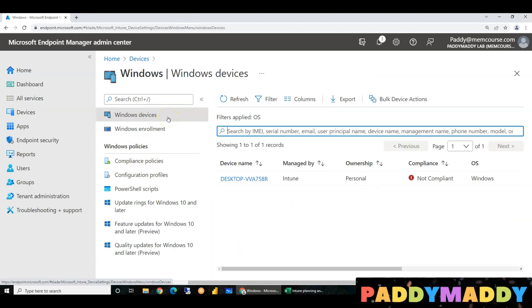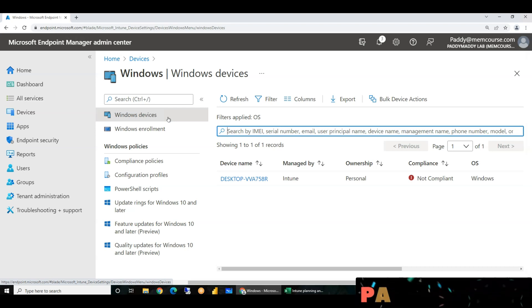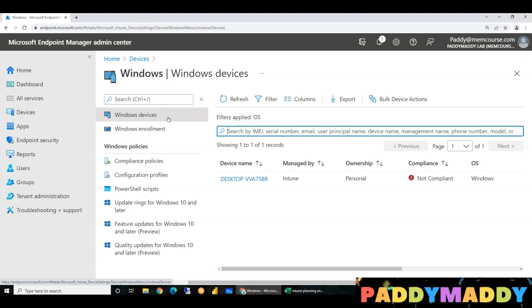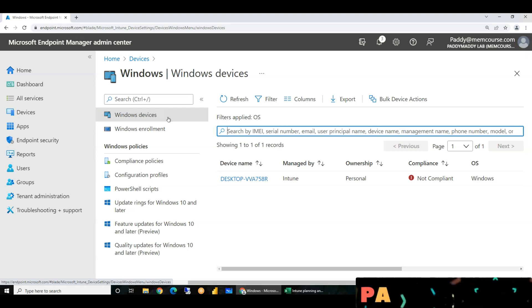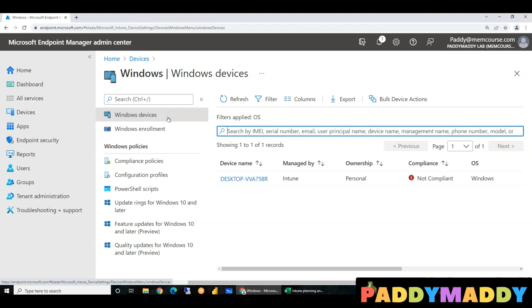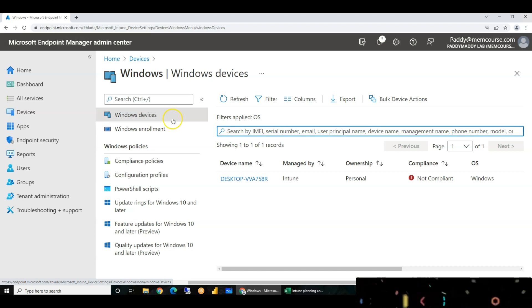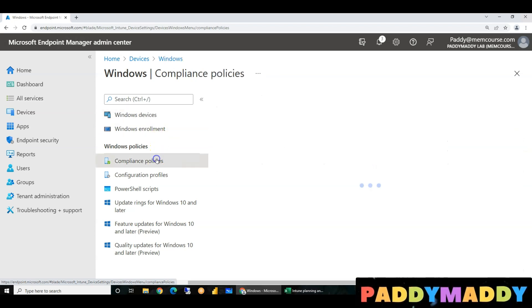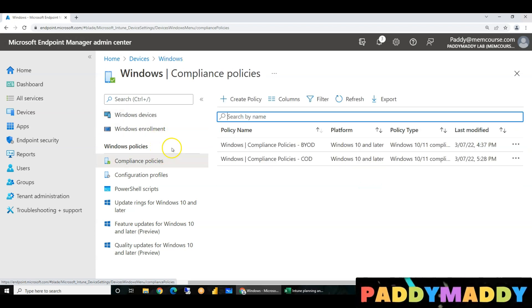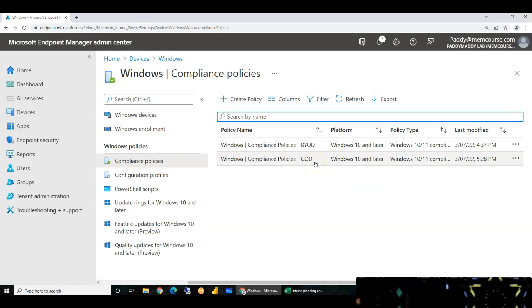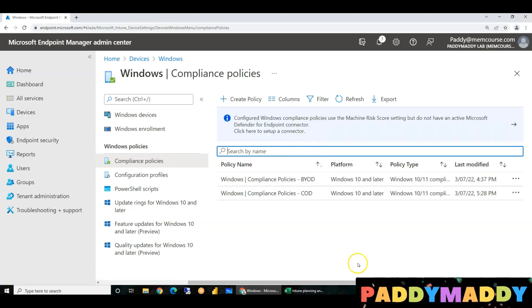If you have Windows devices, we will enroll them in a company. We will talk about the policies. We will explain the compliance policy and create it in this series.